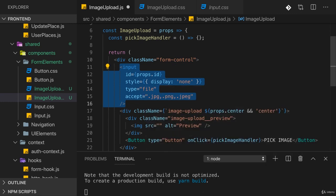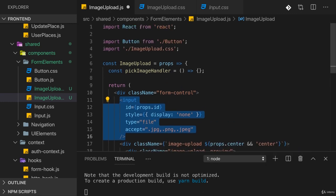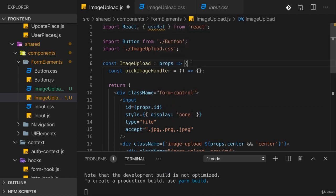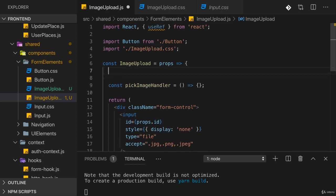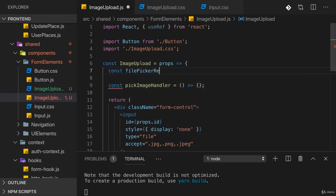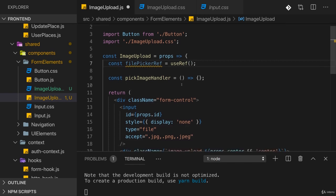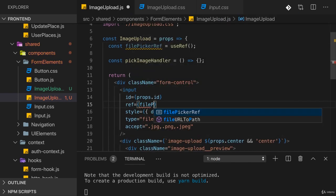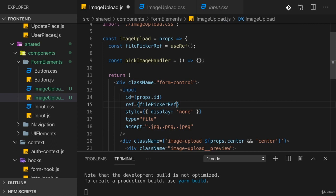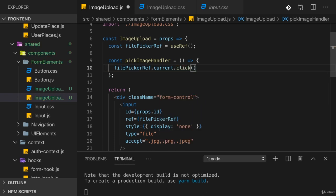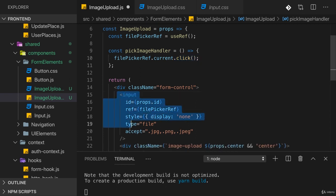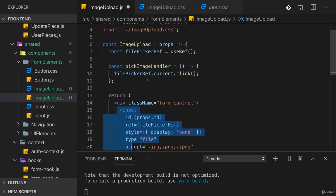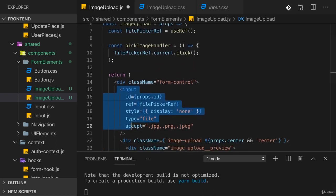To simulate a click on this we have to get access to this input element and then just call its click method. To get access we can import useRef from React - not to store some value which survives re-render cycles, but to establish a connection to a DOM element. I'll have my filePickerRef created with useRef and set this here on input by adding the ref key and pointing at filePickerRef. Then in the pickImageHandler we can use filePickerRef.current and call the click method. This method exists on this DOM node and it will open up that file picker.